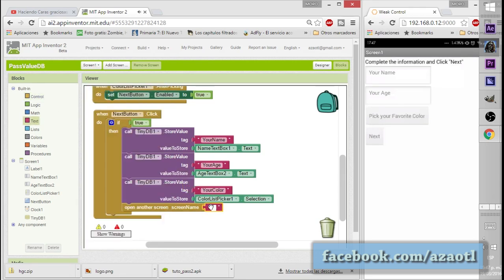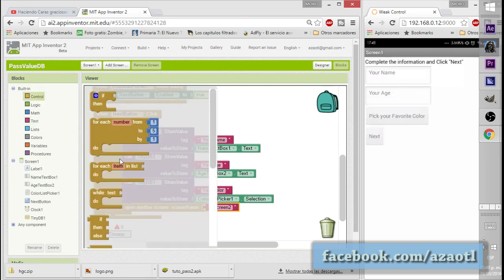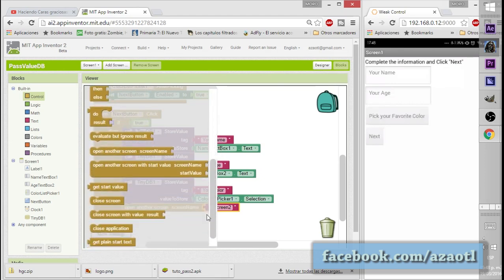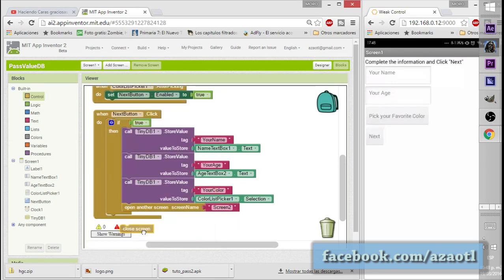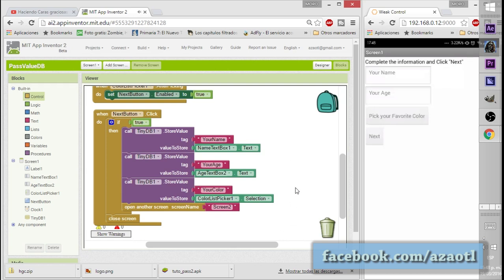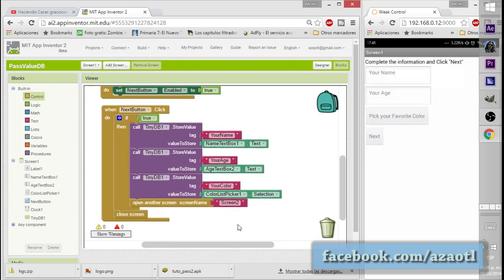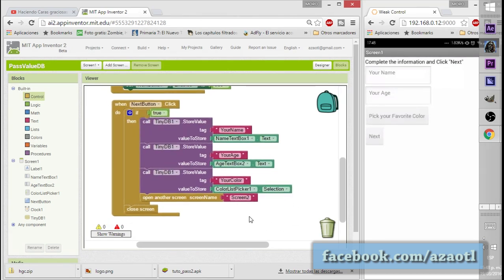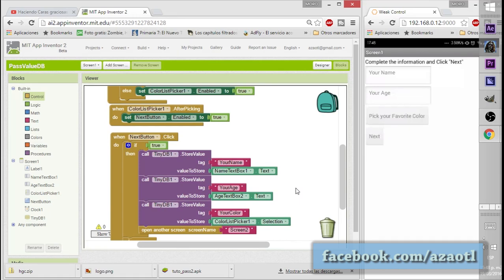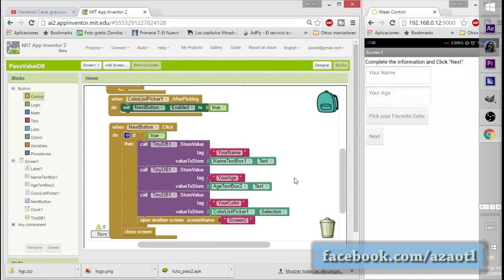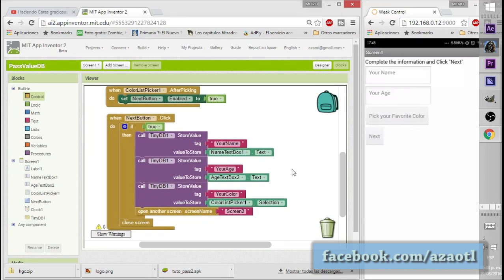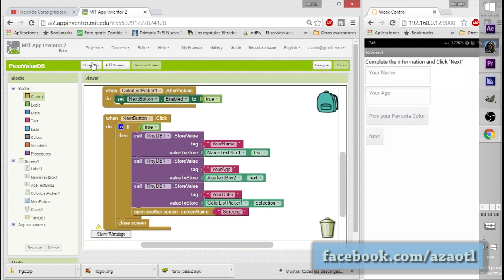We write the name 'Screen 2', open it, and then close the current screen to avoid having too many screens open at once.